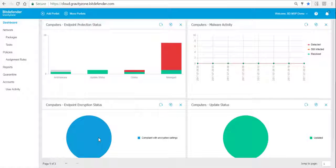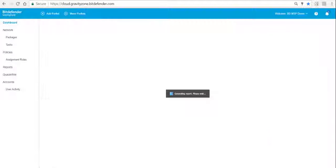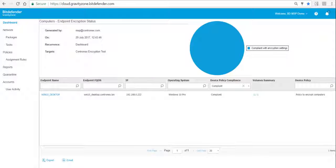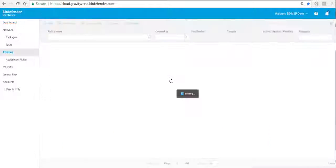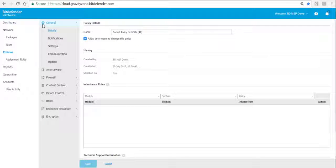If we go back to the dashboard, we can add a portlet where we see how many compliant encrypted devices we have. We can simply click on it to get more information.